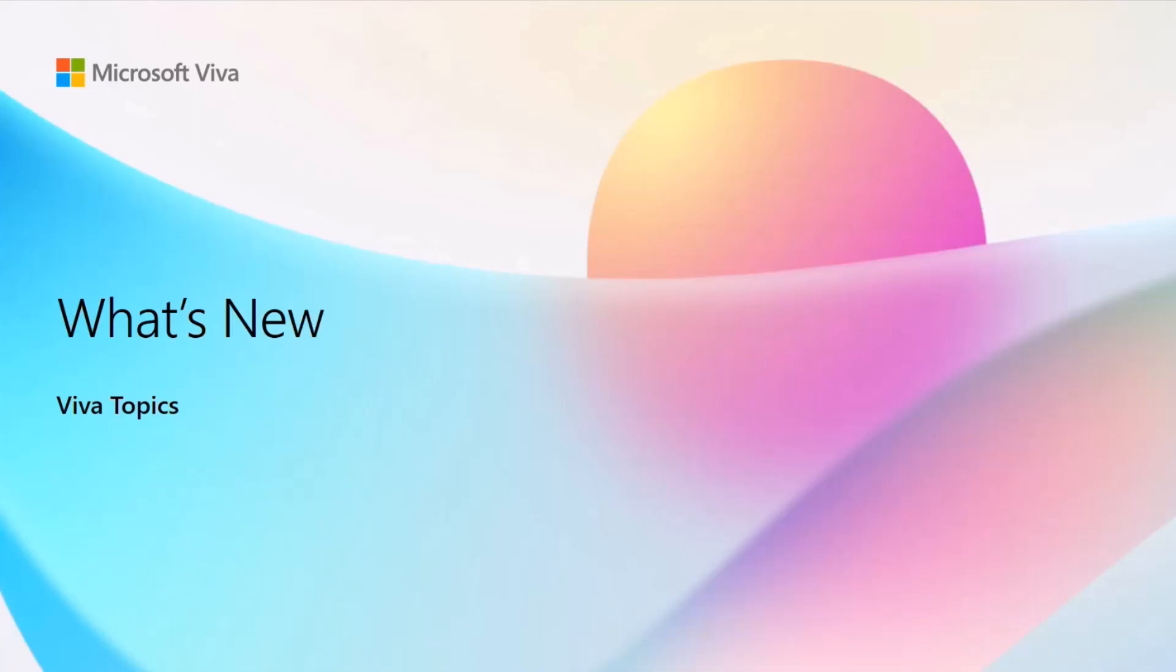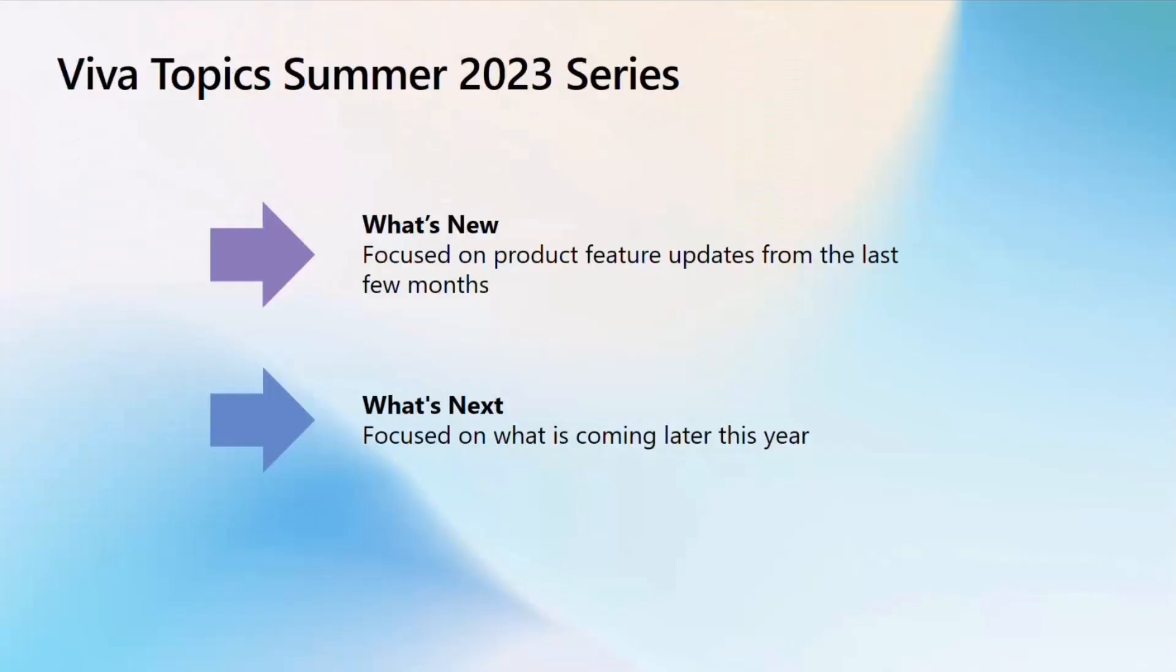This is part of a series for us. We have a focus today on what is new, and then we also have a quick video to help you understand what's coming next as part of what we're doing.